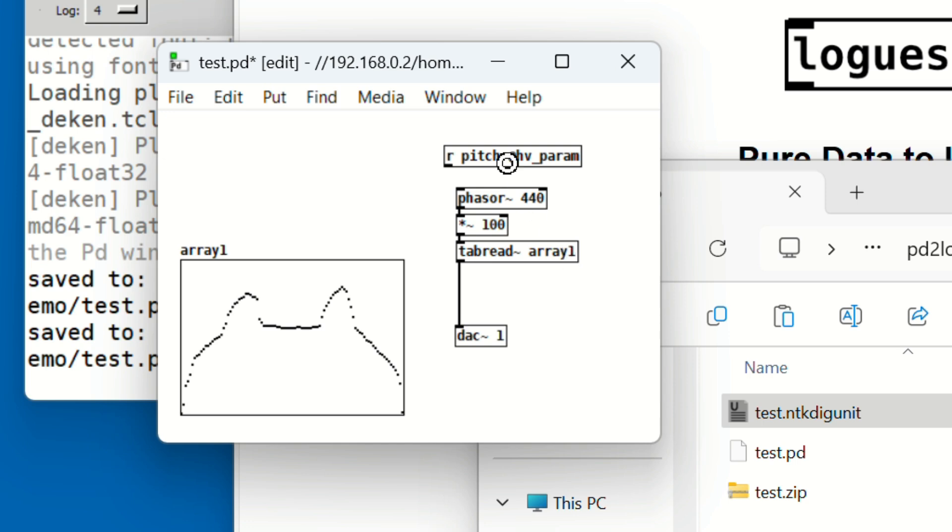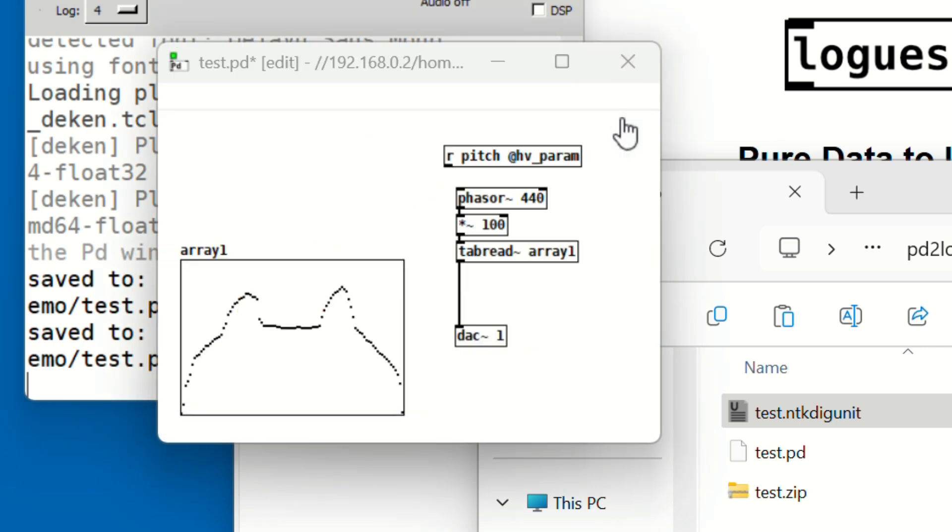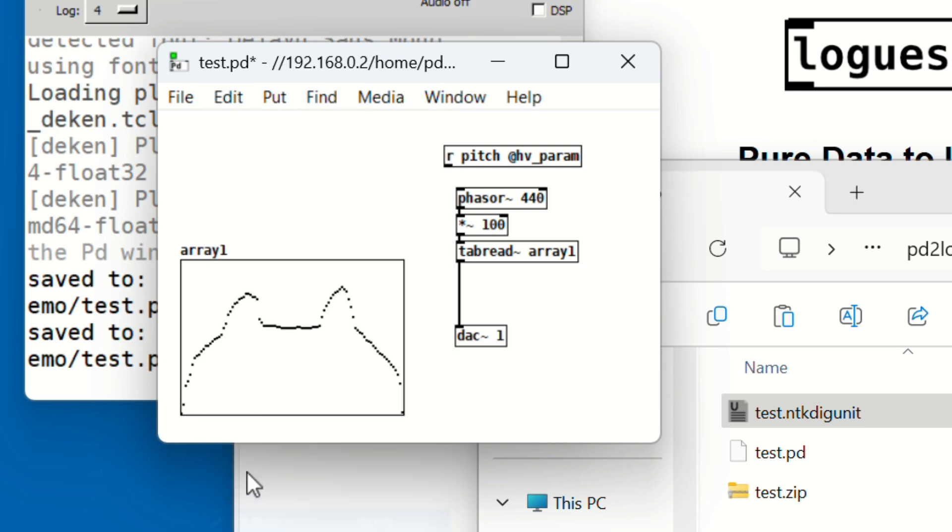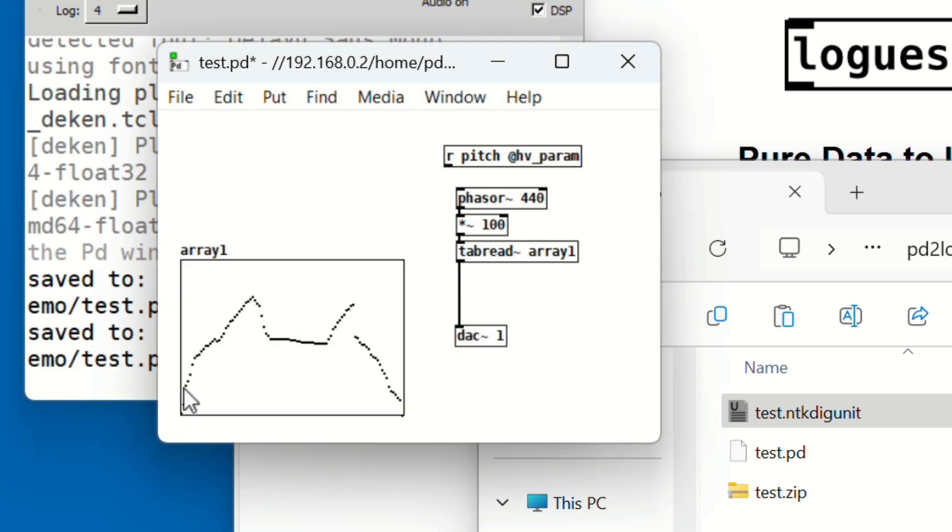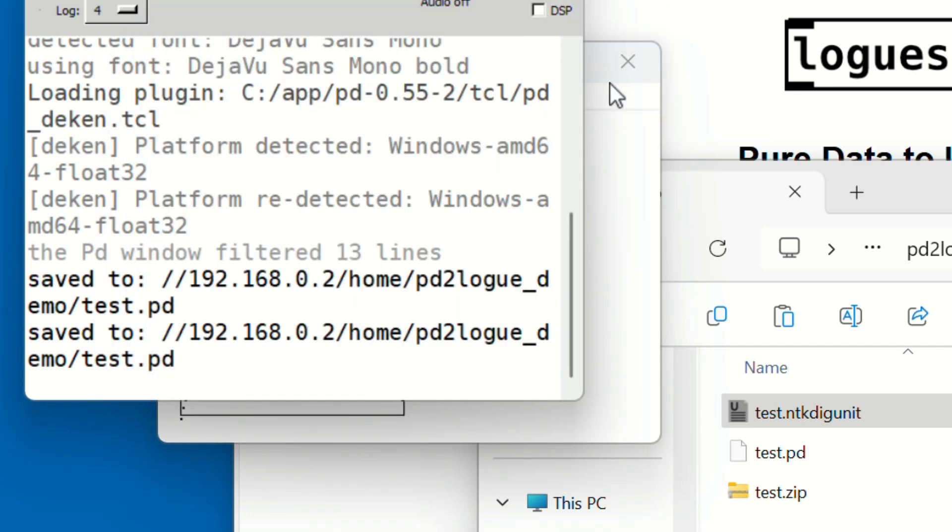Click DSP to turn audio on, and you'll hear the sound you just drew. Wanna change the waveform? Just turn off Edit mode and redraw it.